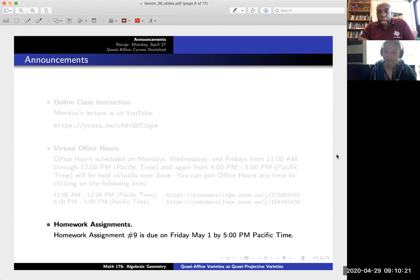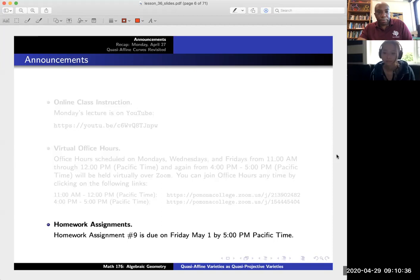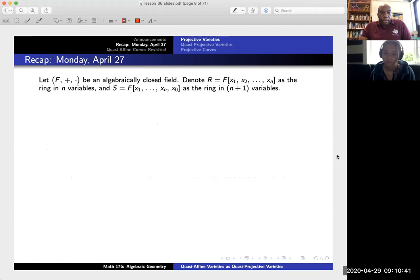I know that I said before we were going to have final presentations, but I think it makes sense at this point to cancel the final presentations. We'll just worry about the 10 homework assignments. I'll try to say more about this on Friday, but again, we're just going to cancel the final presentations we had originally scheduled.